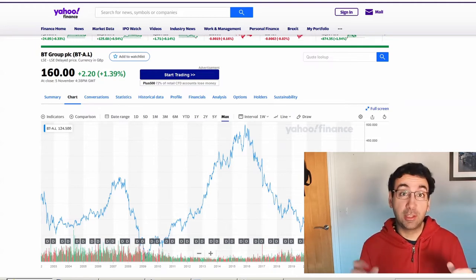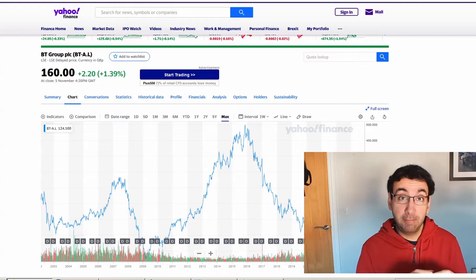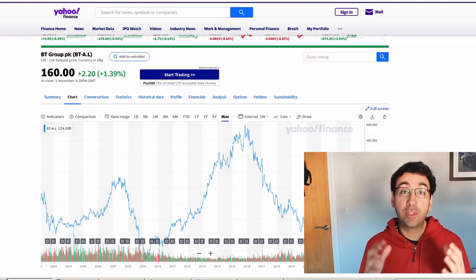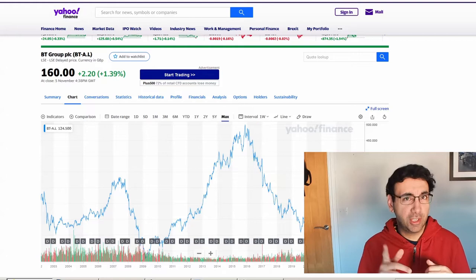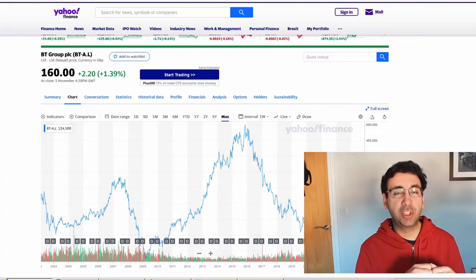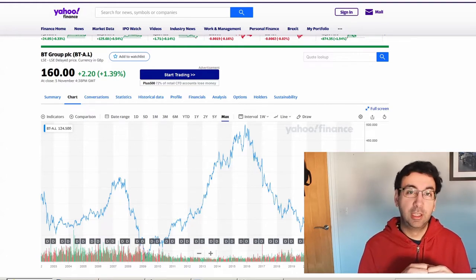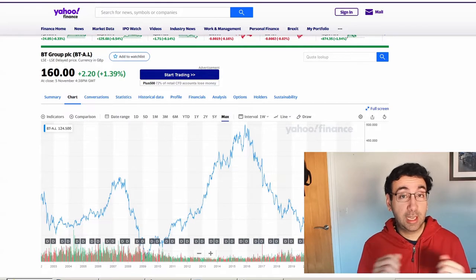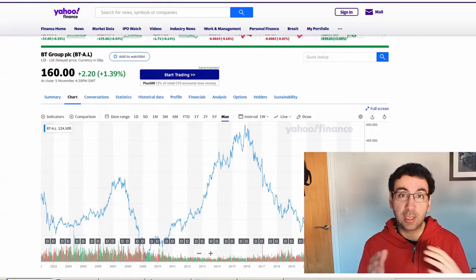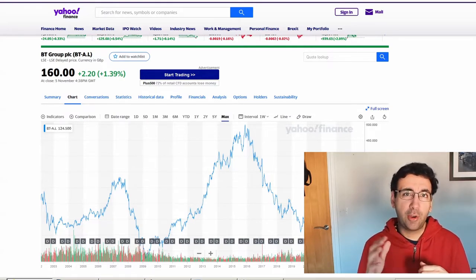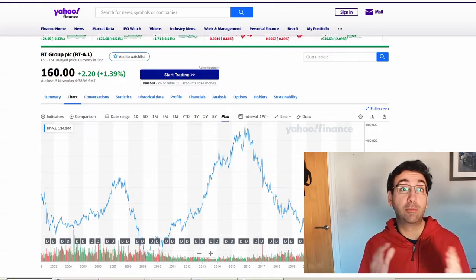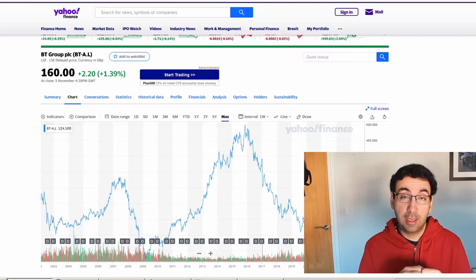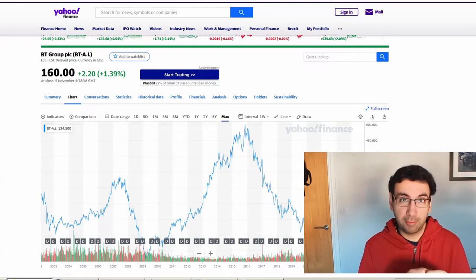Today's video is on the BT Group PLC listed on the London Stock Exchange, and those of you of a certain vintage might know them as British Telecommunications. They've recently released results and today we're going to have a look at the highlights. I know that Peter, one of my subscribers, has previously requested a review of BT so this one hopefully answers any queries you might have.